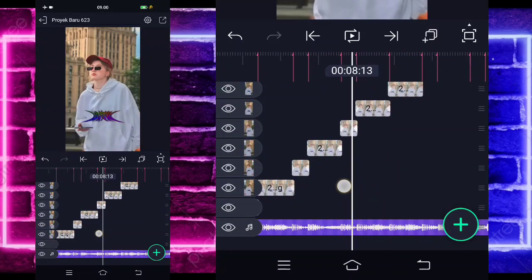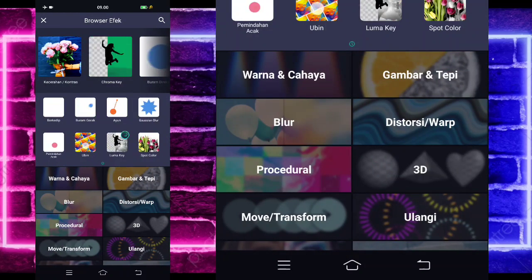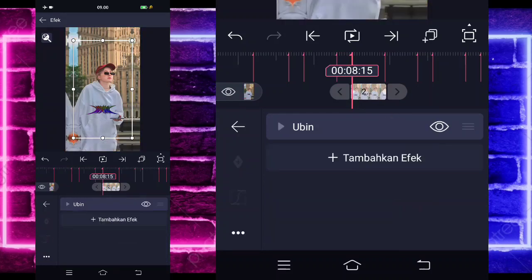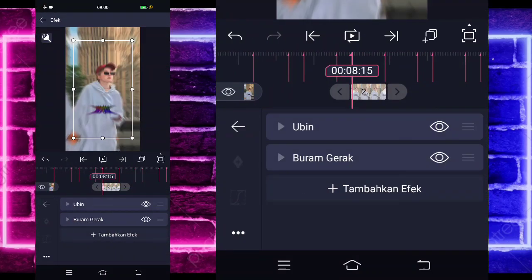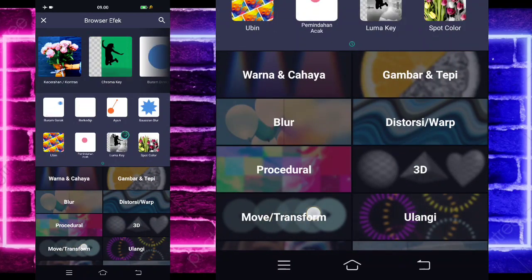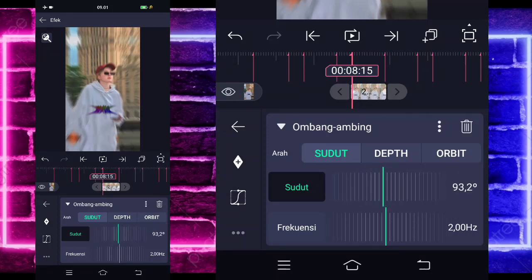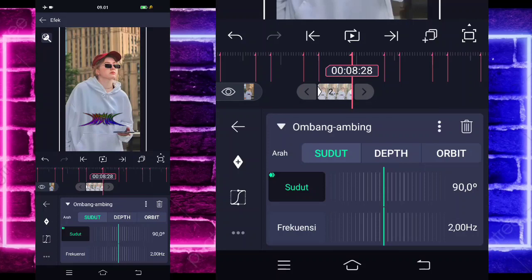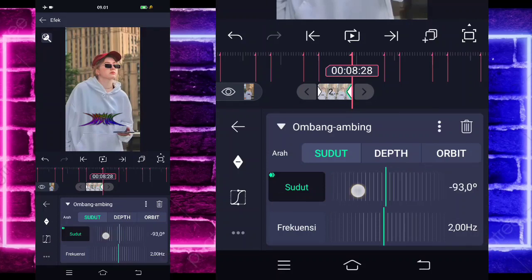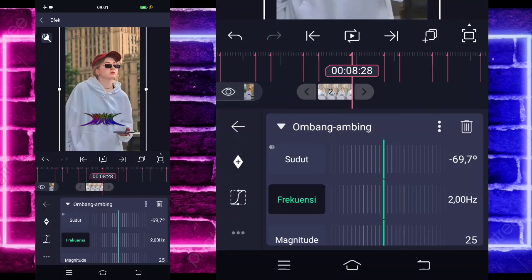Jika sudah, kita tinggal kembali. Kita klik foto yang bagian detik 8.15. Pilih bagian efek, tambahkan efek ya. Pilih saja ubin di tengah sini. Aktifkan saja untuk bagian mirror. Jika sudah kembali, tambahkan lagi efek ya. Pilih yang namanya buram gerak guys di tengah sini. Tidak usah diubah, tambahkan lagi efek. Pilih ombang ambing di bagian move. Kita tinggal ubah saja untuk bagian sudutnya jadi 90 untuk di awal.